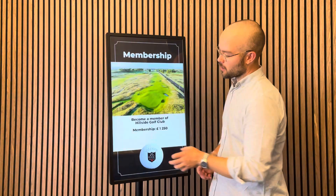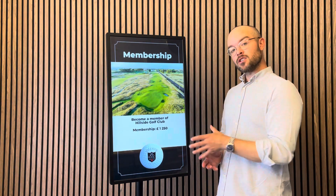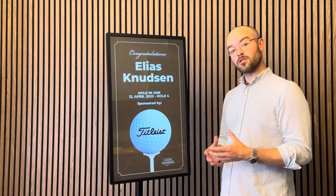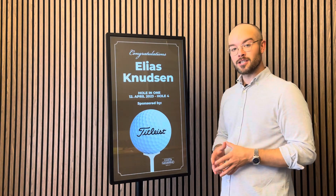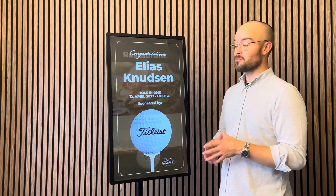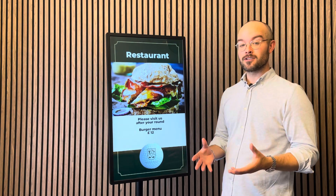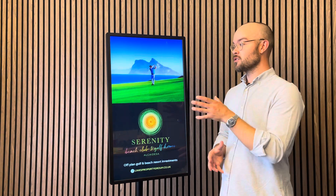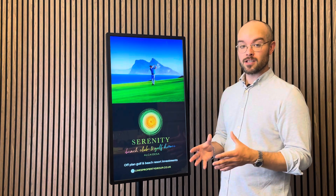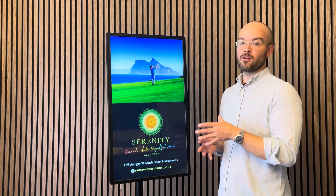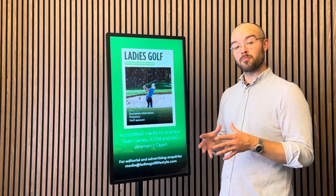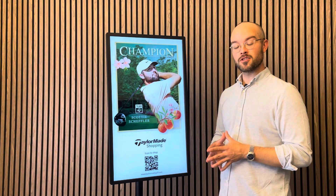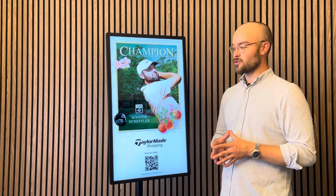It's also possible to showcase both internal and external advertising. Internally it can be membership, hole-in-one recognition, advertising for the restaurant or pro lessons. But it can also be external advertisers — we actually have a lot of clubs making a positive profit on the solution by showing four or five sponsors, creating revenue for the golf club.